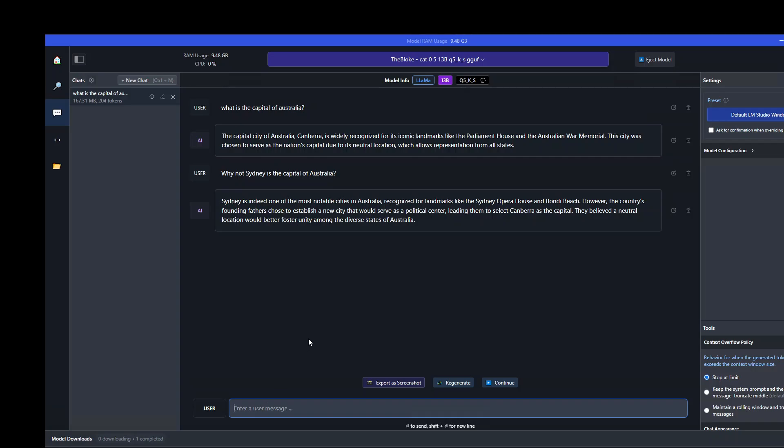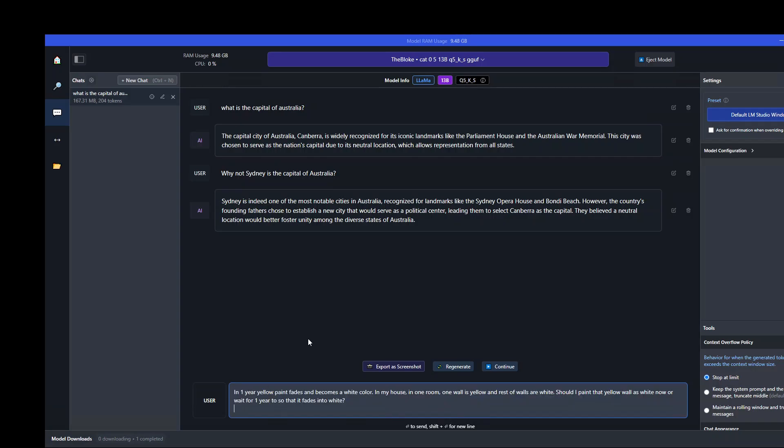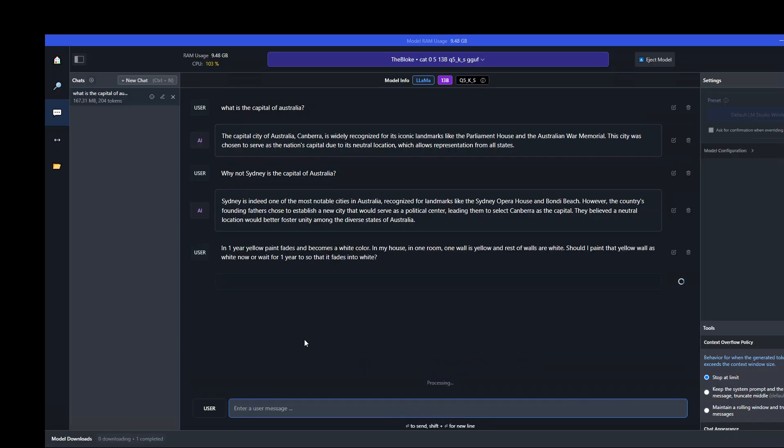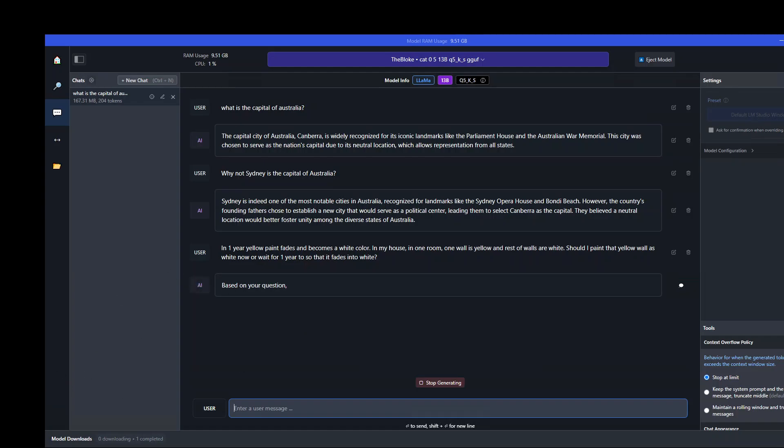Let's give it another analytical prompt. Here what I'm doing is asking it a question which will make it reason. I'm asking: in one year, yellow paint fades and becomes white color. In my house in one room, one wall is yellow and rest of the walls are white. Should I paint that yellow wall as white now or wait for one year so that it fades into white? Let's see what sort of reasoning it comes up with.